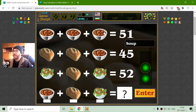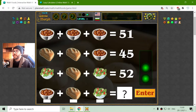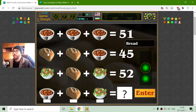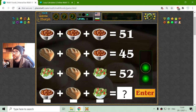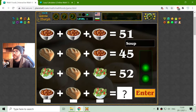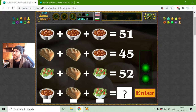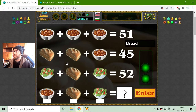Now the second equation is what we have: a soup, bread, and salad. These are nice things to eat. Now the soup should be... 51 divided by 3.